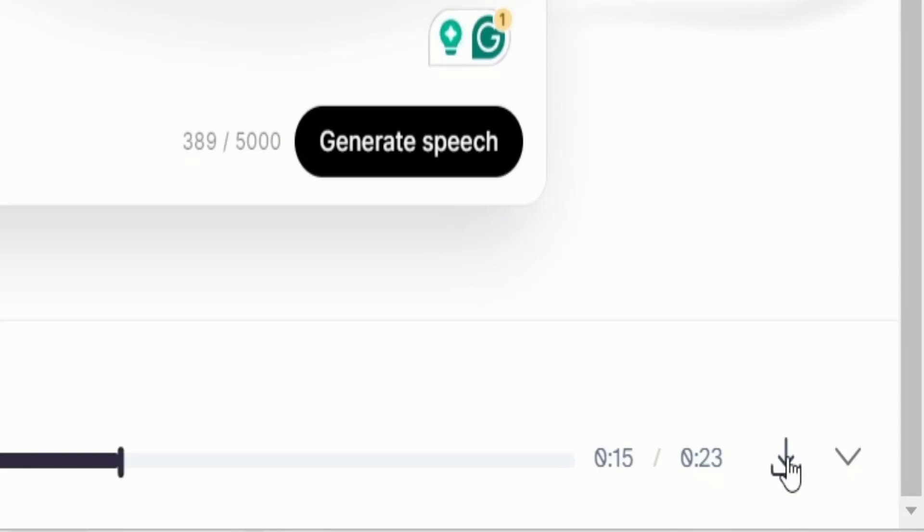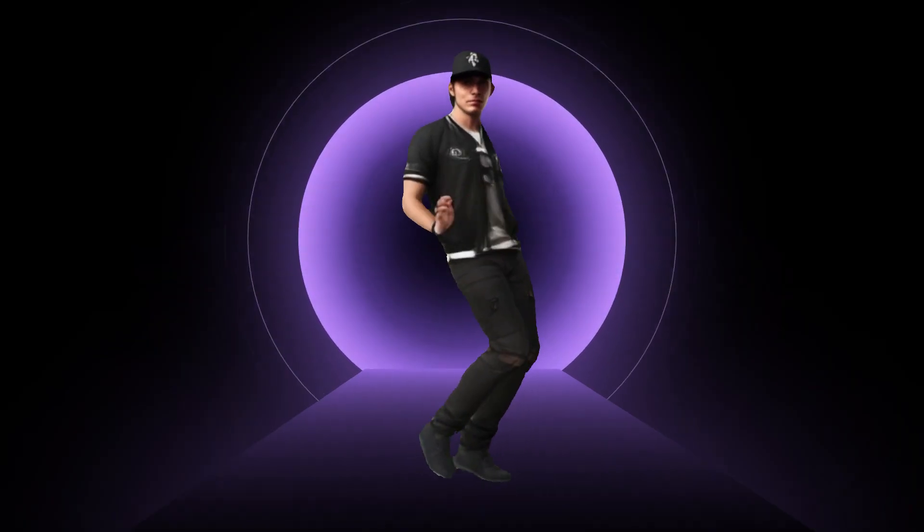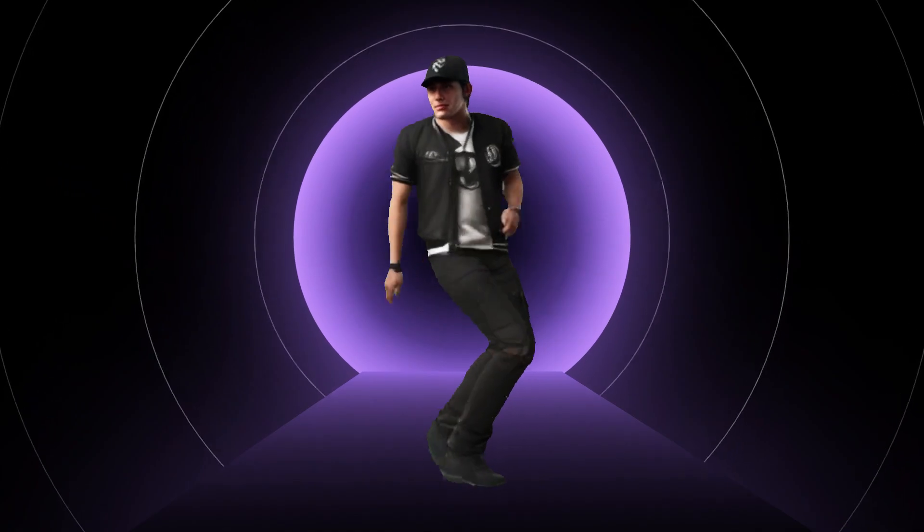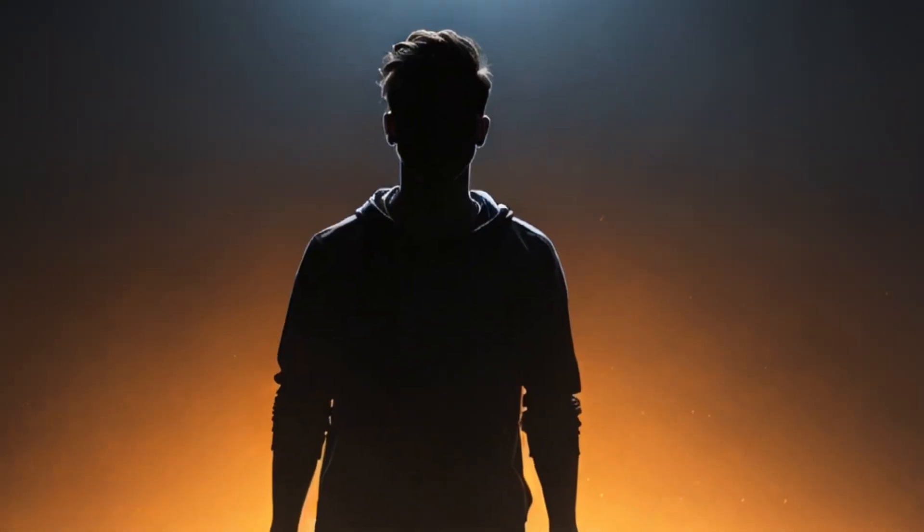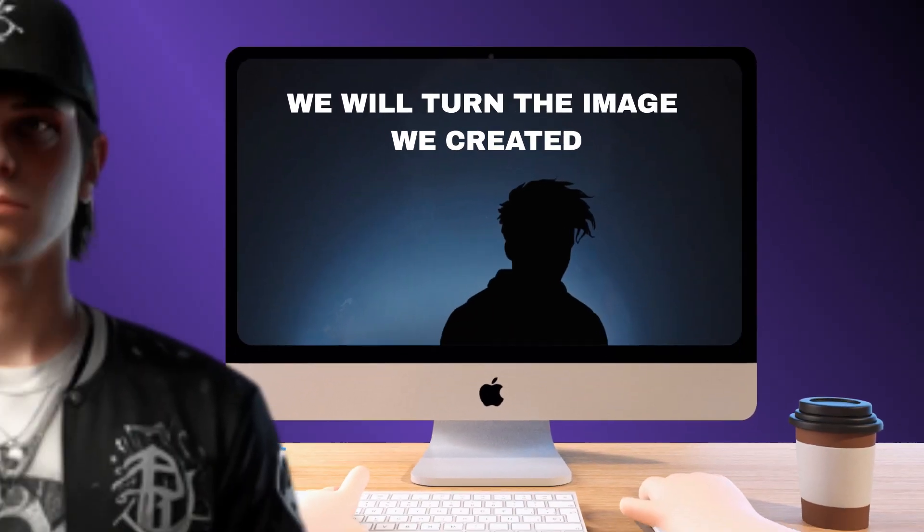It's all done. I'm going to download it by clicking here. Now it's time to make our character move its hands, body, and head. In other words, to bring it to life. We will turn the image we created in Leonardo into the face that will lead your YouTube channel. To do that, we're going to use Viggle.